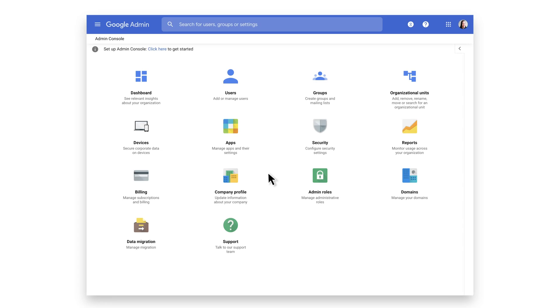In this video, we are going to show you how to get access to the support team from the Admin Console and the Google Chrome Enterprise Help Center. Let's start with the Admin Console.